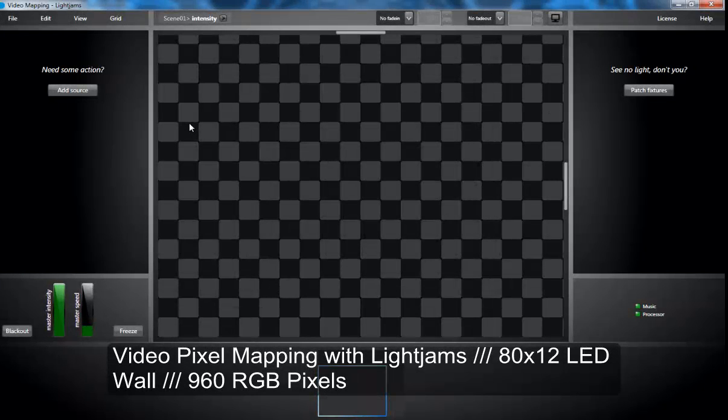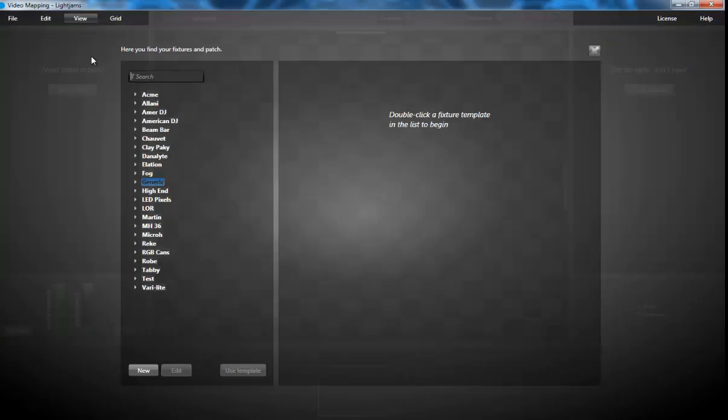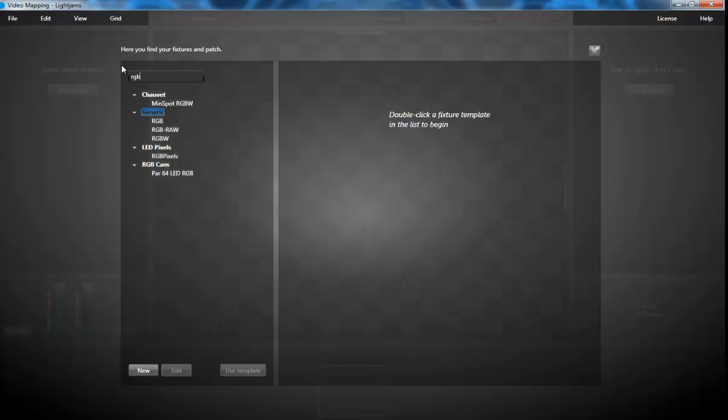Hi, welcome to this video mapping tutorial with LightJabs. We'll create an 80 by 12 LED wall, so let's start by patching the RGB fixtures.